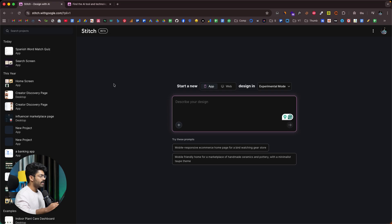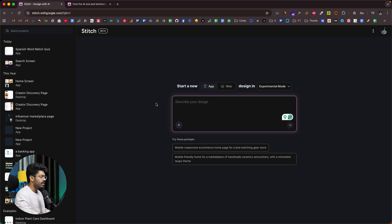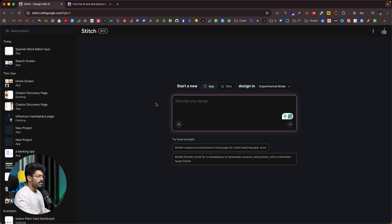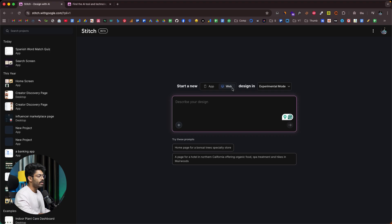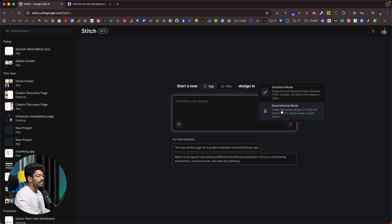To access Stitch, all you have to do is click the link in the description below or head over to stitch.withgoogle.com and sign in using your existing Google account. Once you're logged in, this is the kind of interface you will see. Towards the top, Stitch allows you to create both web and mobile app UIs, and you can toggle between app mode and web mode. We also have an experimental mode, so you can choose standard mode or experimental mode.